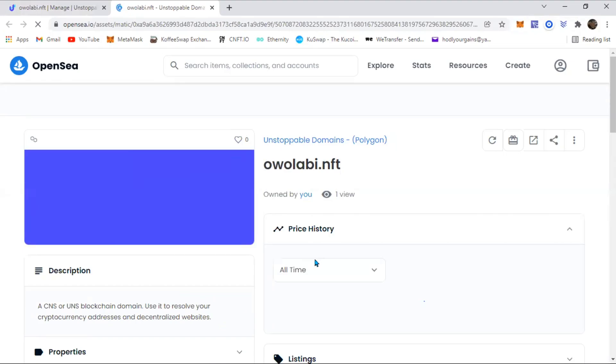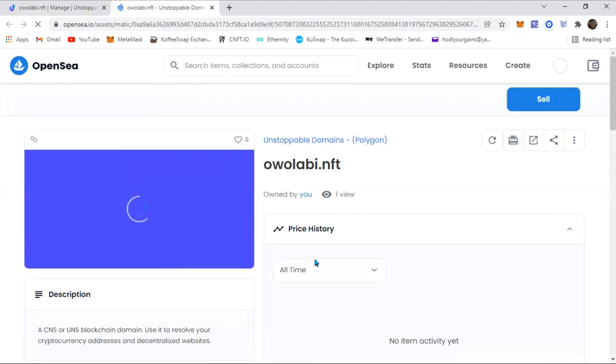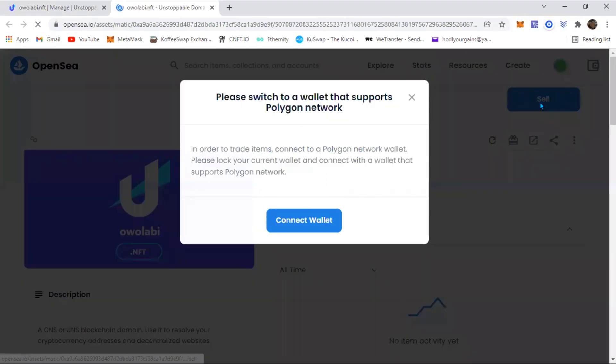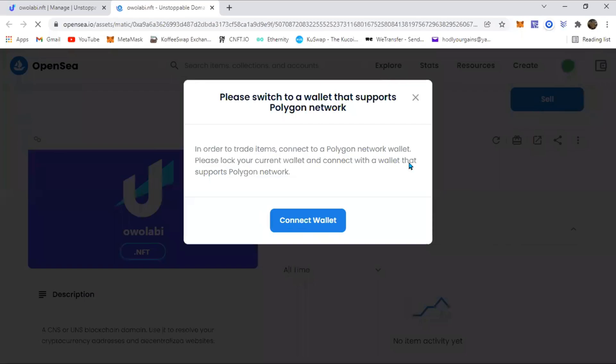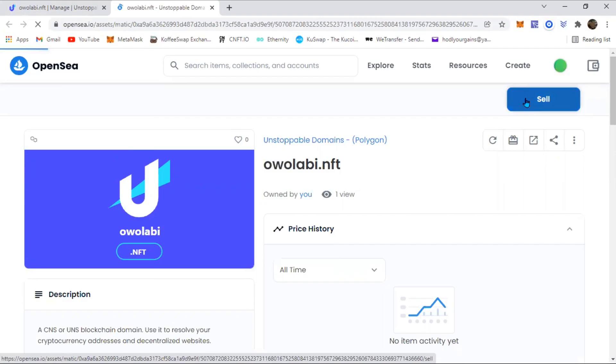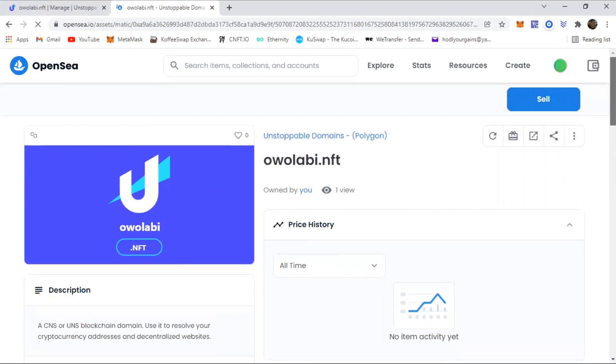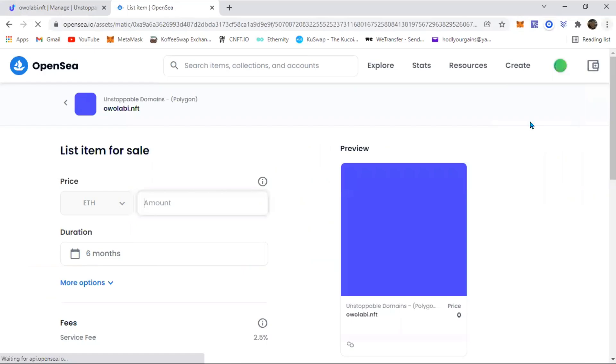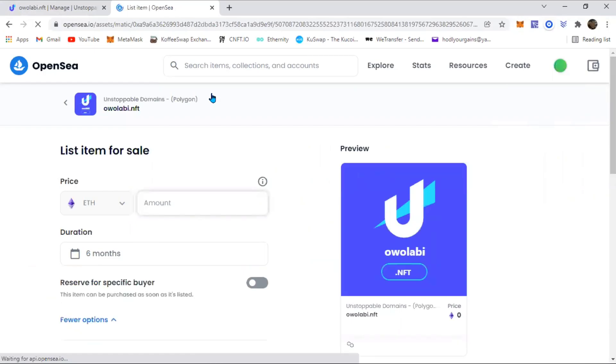So yeah, that's it loading up. I even got one view. Click on sell. When you click on sell and this comes up, you put in any amount that you want to list it for.